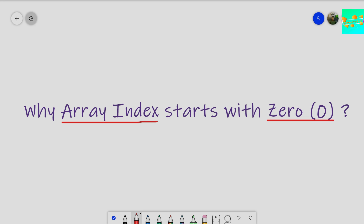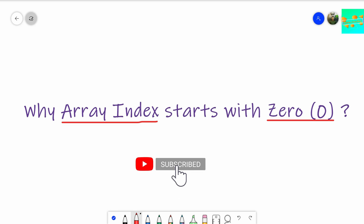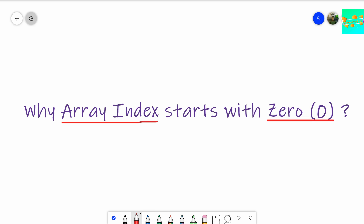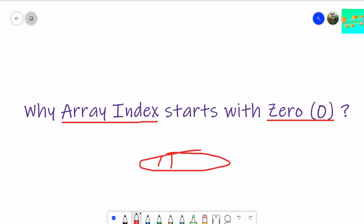To understand why array index starts with zero, we first need to go through the definition of array once. If you just remember the array definition, it says: array is a collection of elements stored at a contiguous memory location. So in an array, we just store a collection of elements in some contiguous memory location — the memory locations are one after the other.